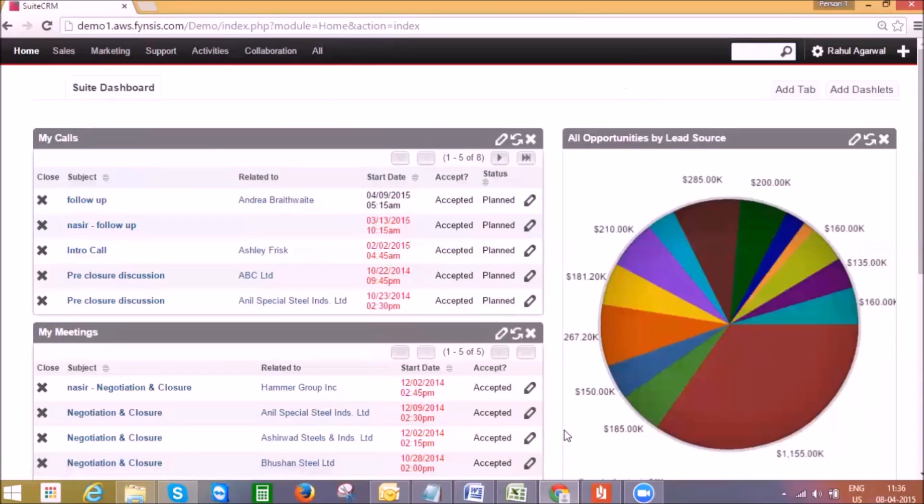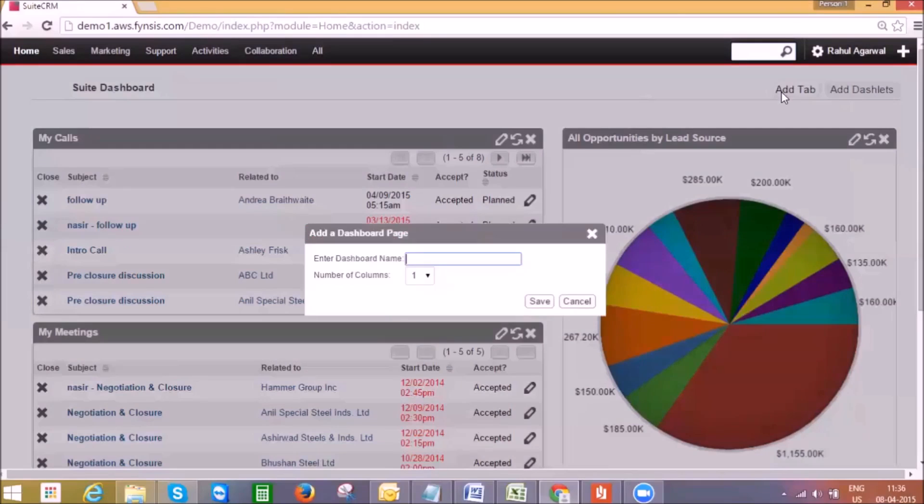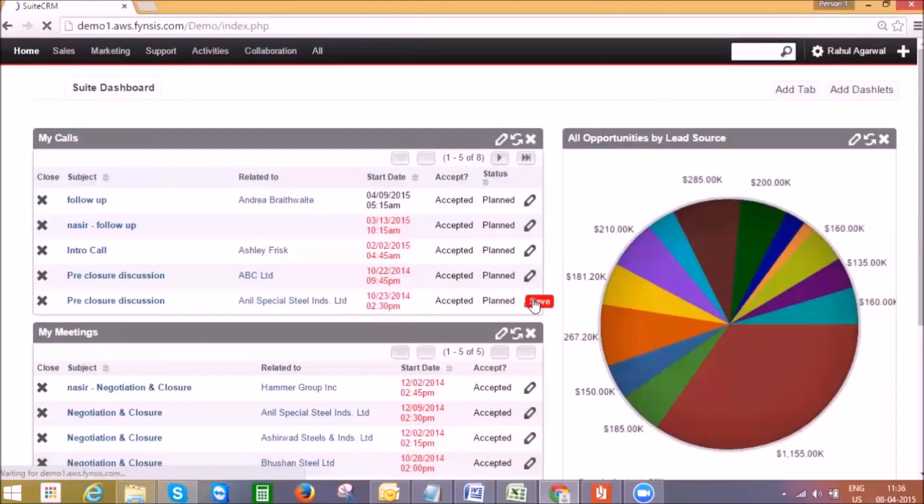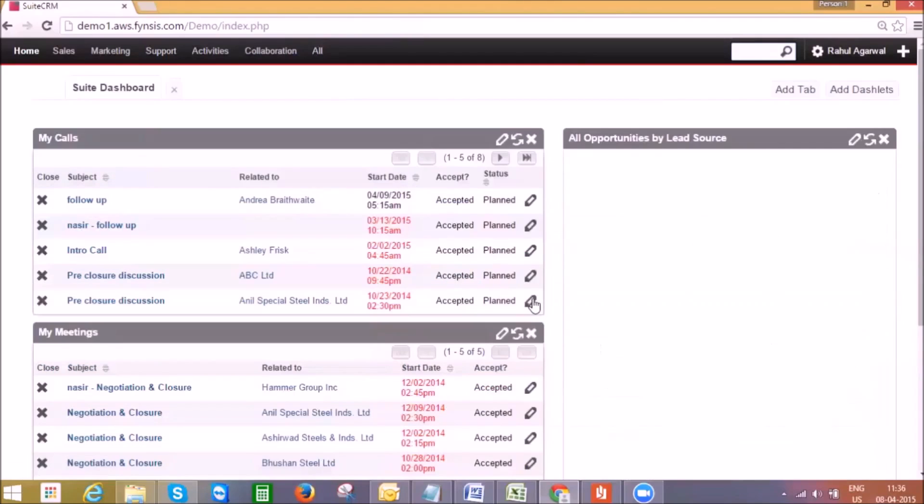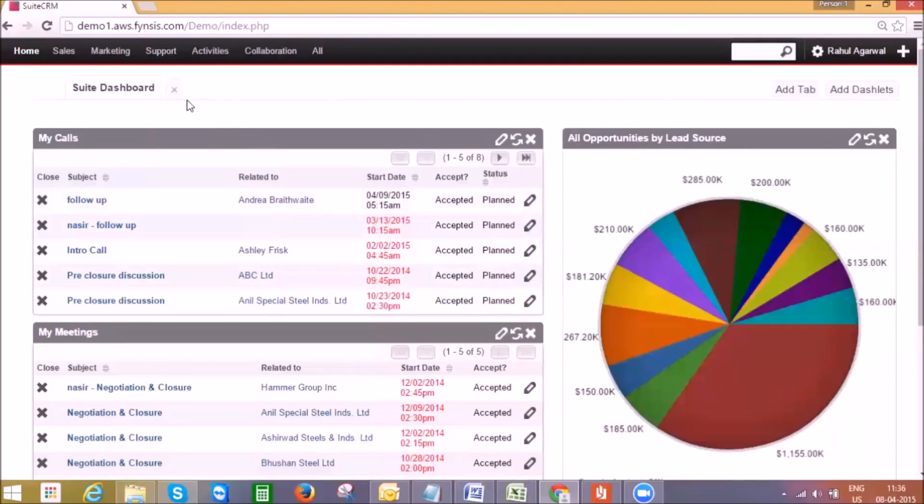Every user can customize their home page or dashboards like we see now on the SuitsCRM dashboards. Here we can add new dashboard or tab and further add my own set of dashlets into it.